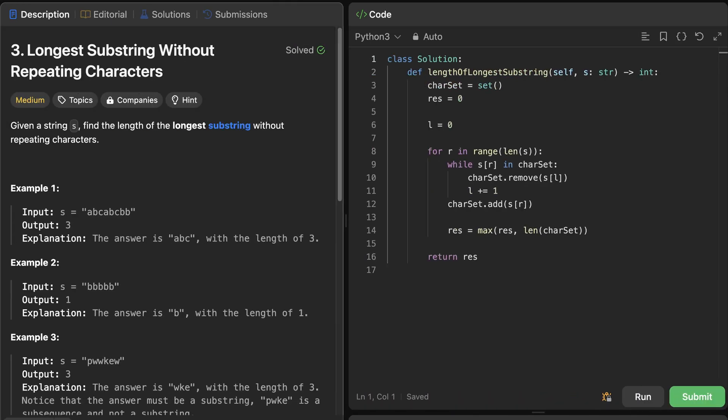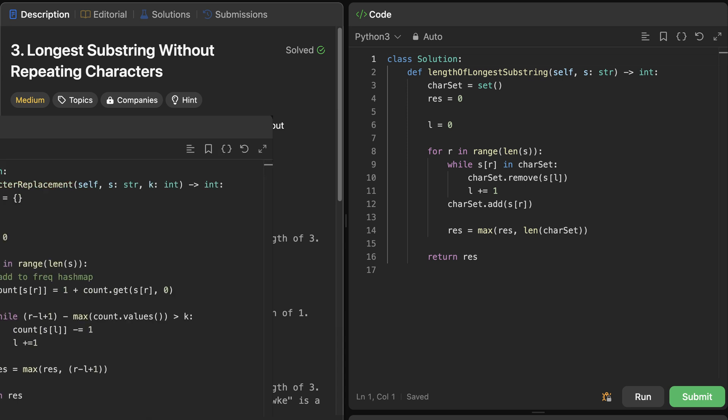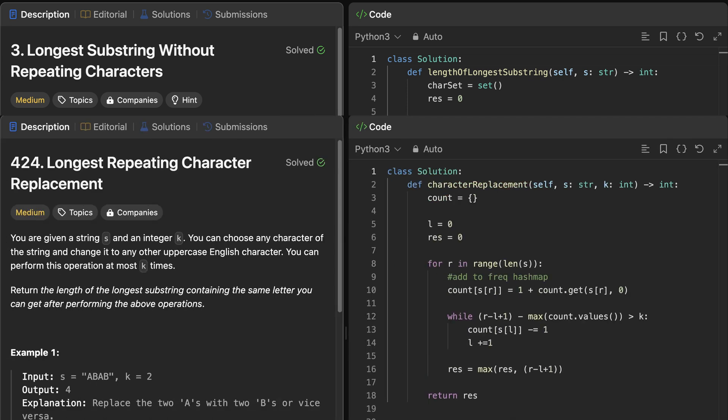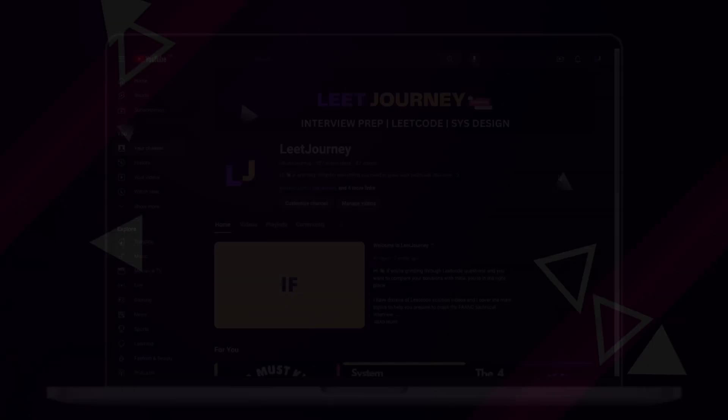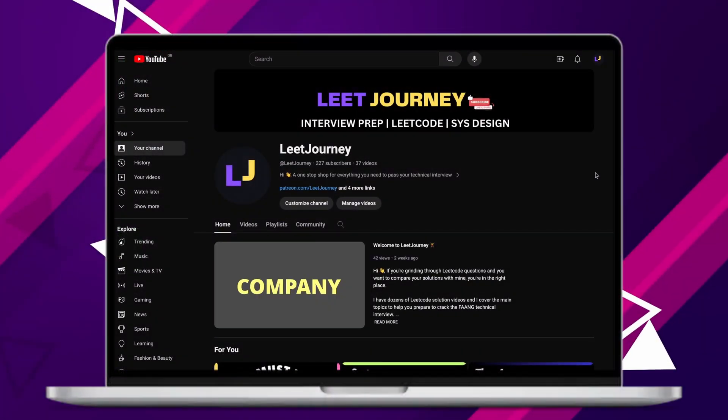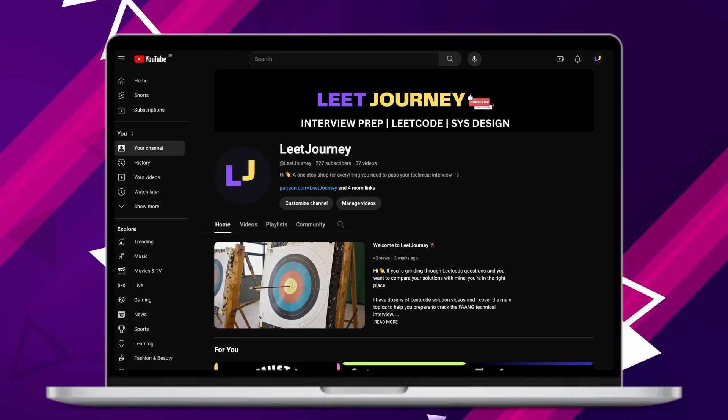Longest substring without repeating characters. Longest repeating character replacement. In the description box below, I have left links to more sliding window LeetCode problems.